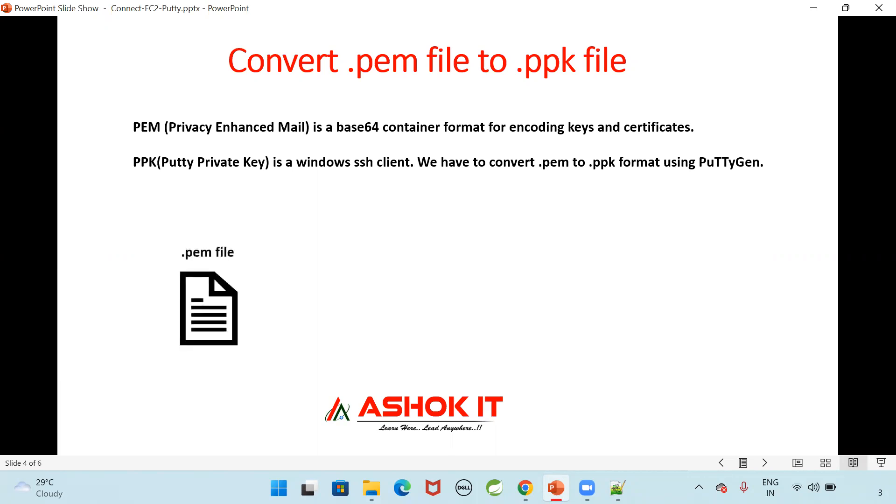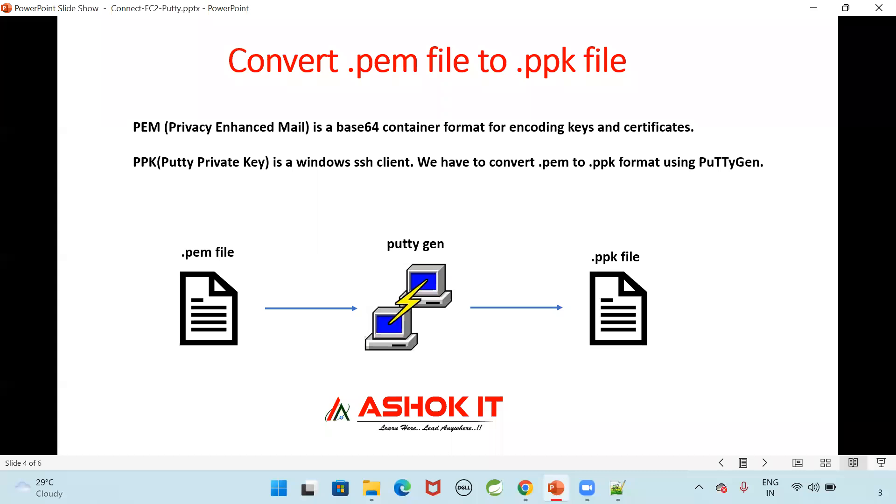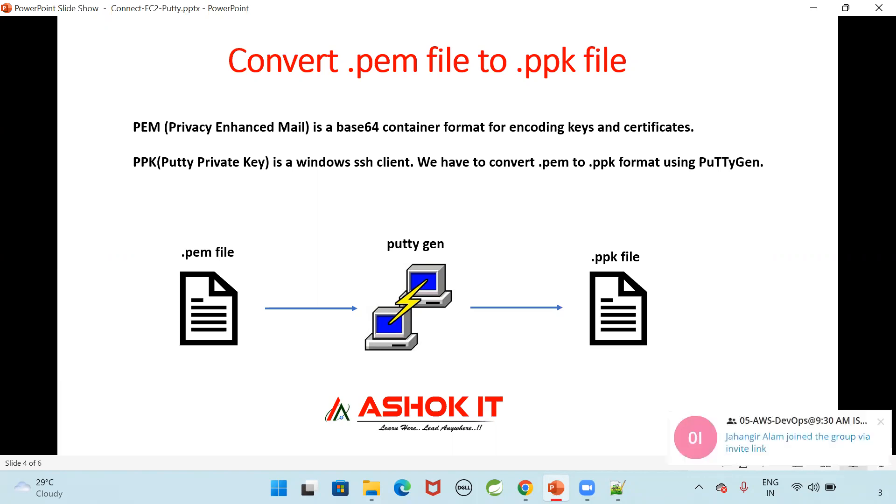I downloaded PEM file when I am creating the EC2 instance that contains a security key to connect with the instances. Private key will be available. Now I am going to give this PEM file to puttygen. That puttygen will give me PPK file. PEM stands for Privacy Enhanced Mail is a base 64 container format for encoding keys and certificates. Now here I am going to use PPK. Putty private key. It is a Windows SSH client. We need to convert that PEM file to PPK file.